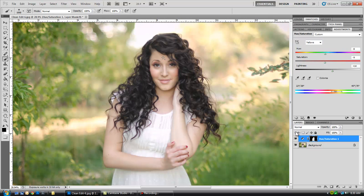And again, if we toggle on and off, you can see that all the yellowy areas — there's a little bit of fringing under her arm — that just helped solve that problem. And that's it!